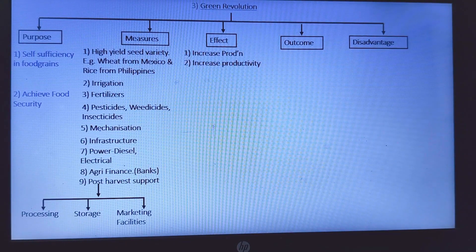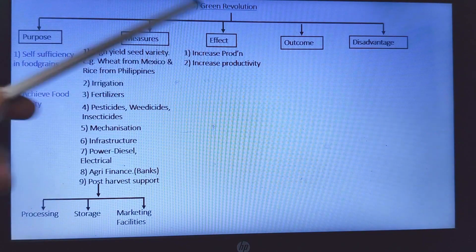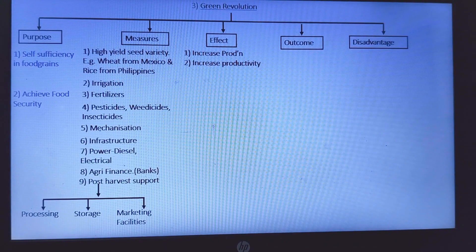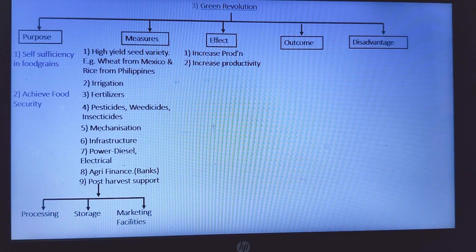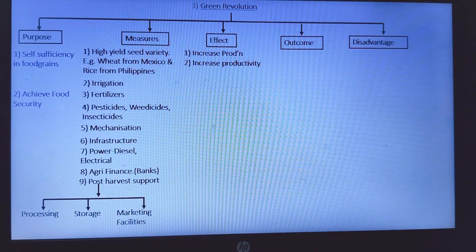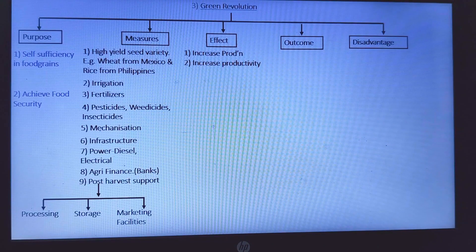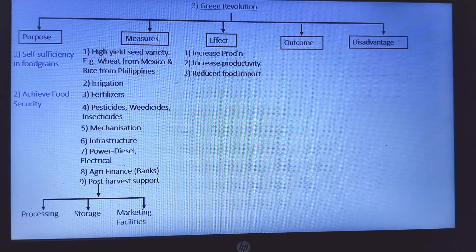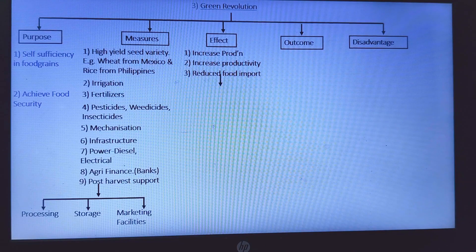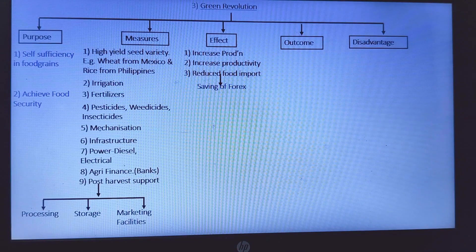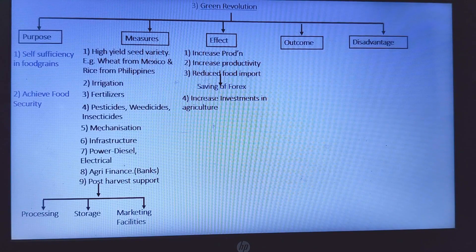The effect of the Green Revolution: first, increase in production — all the measures the government took led to increase in overall agricultural production in India. Second, increase in productivity — meaning per hectare yield improved. That is the difference between production and productivity. Third, reduced food imports — when we were self-sufficient and production increased, we didn't need to import as much. Only what we couldn't produce was imported, which also meant our foreign exchange reserves increased.